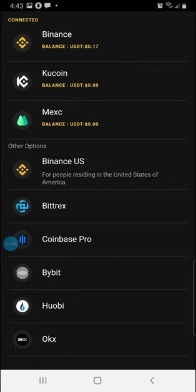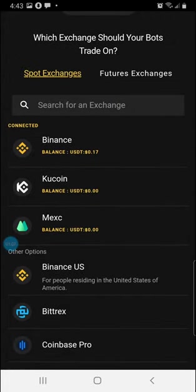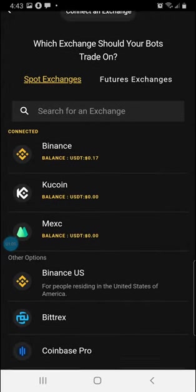Binance US, Bittrex, Coinbase Pro, Bybit, Huobi. And OKEx, I have just Binance, Kucoin and MEX connected for spot.